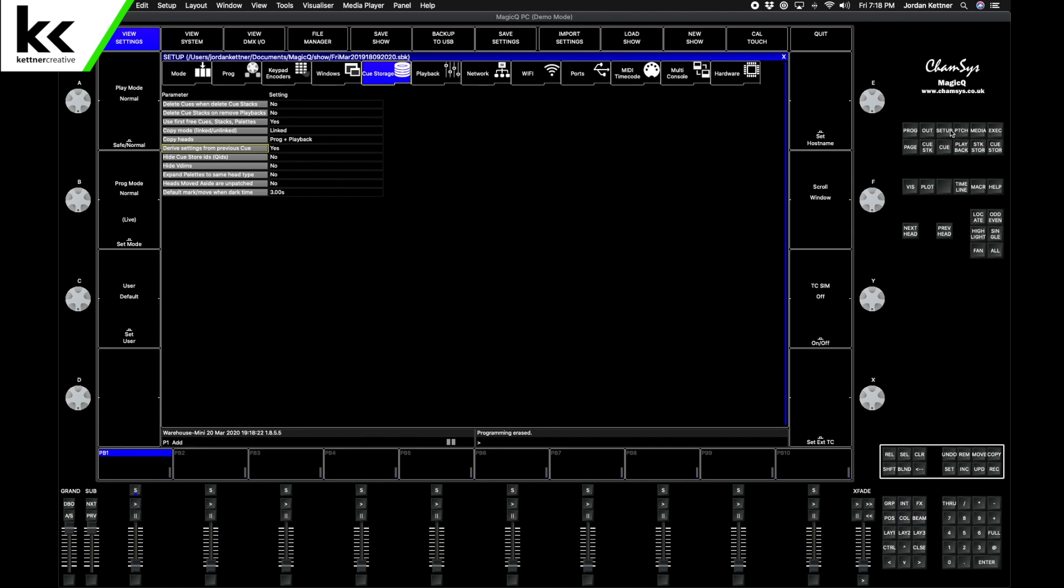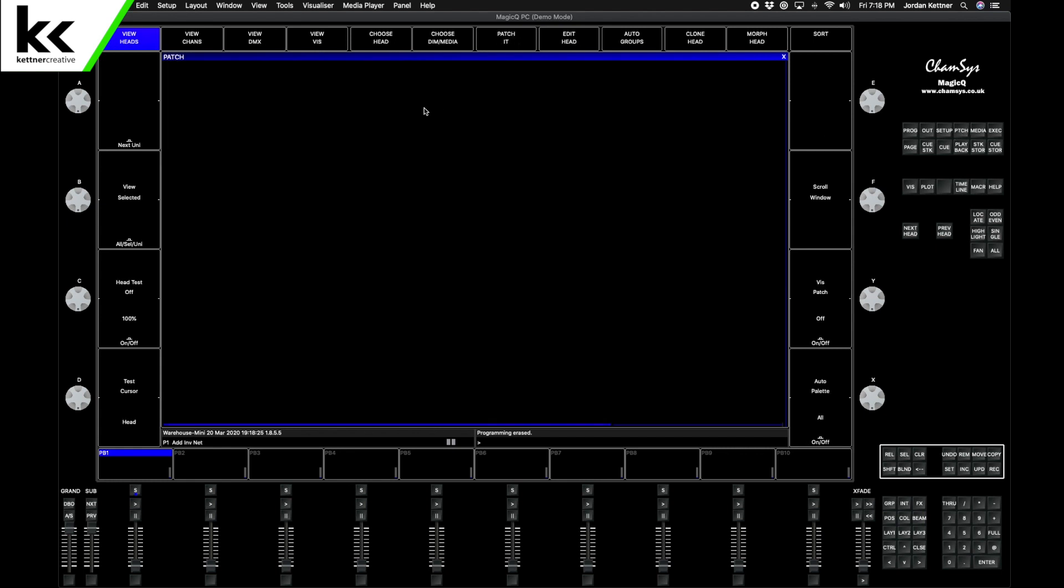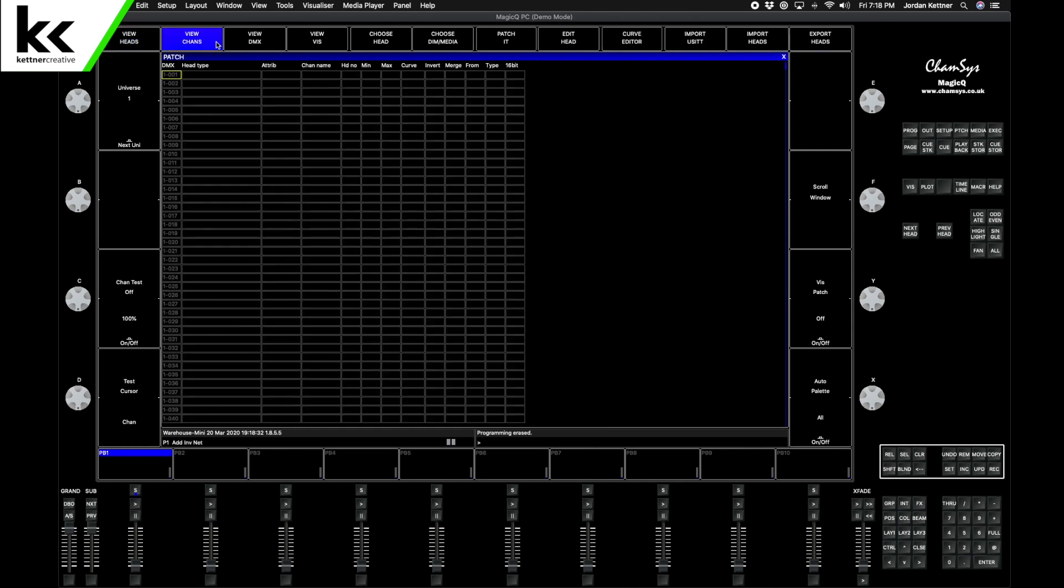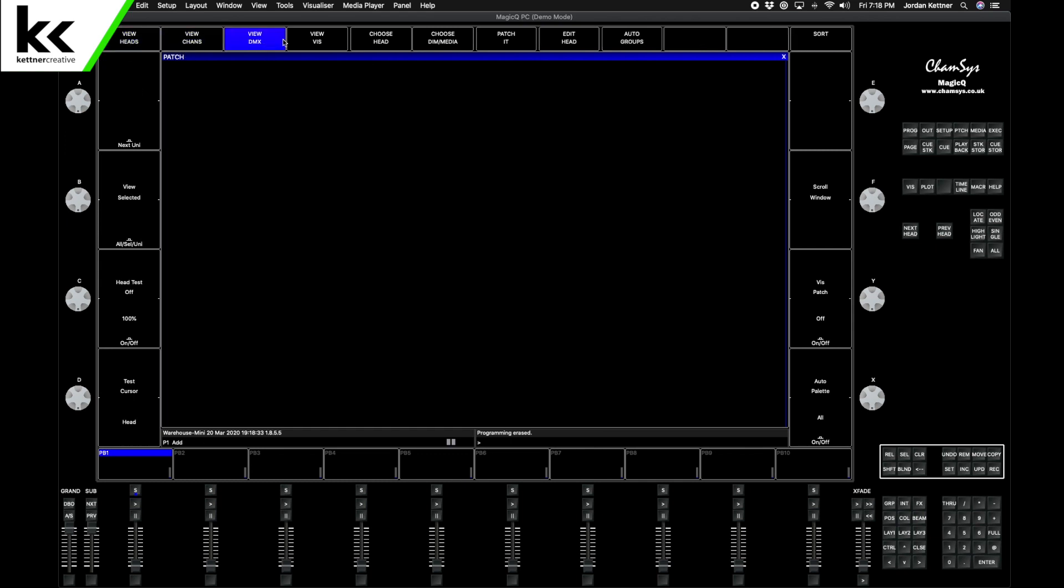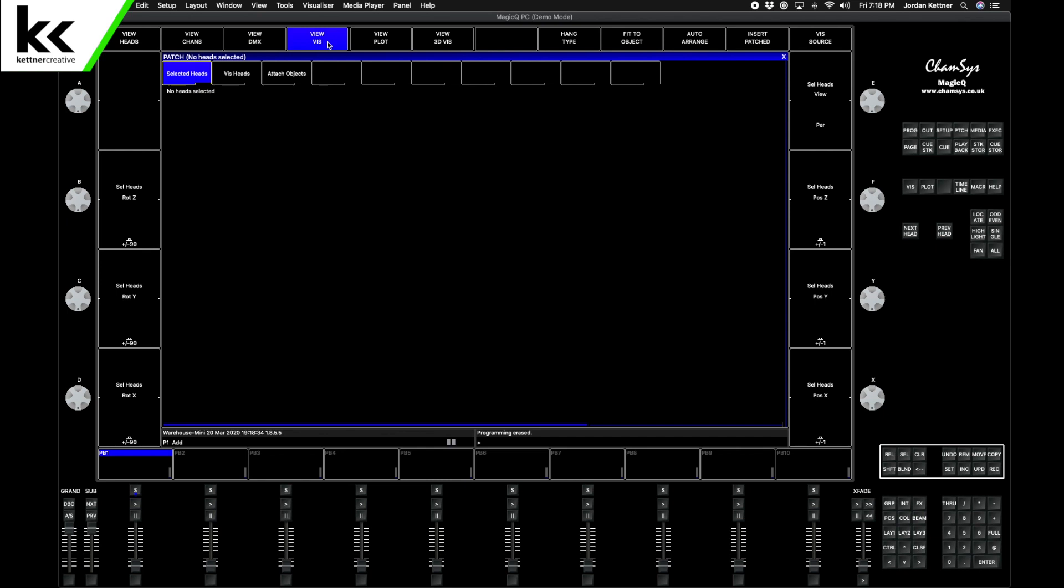To do that we start over here on the right with Patch. Patch will load up a blank screen here. There's four main tabs on the patch page: View Heads, View Channels, View DMX, and View Visualizer.